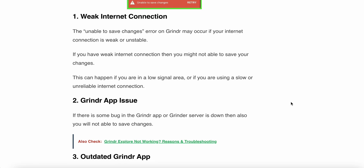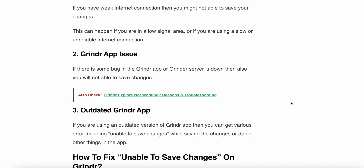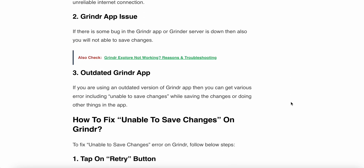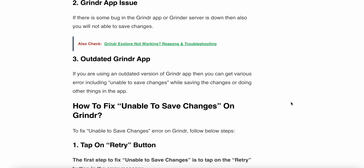The second reason is a Grindr app issue. If there is some bug in the Grindr app or the Grindr server is down, then you will not be able to save the changes. The third reason is an outdated Grindr app. If you are using an outdated version of the Grindr app, you can get various errors including the unable to save changes error.